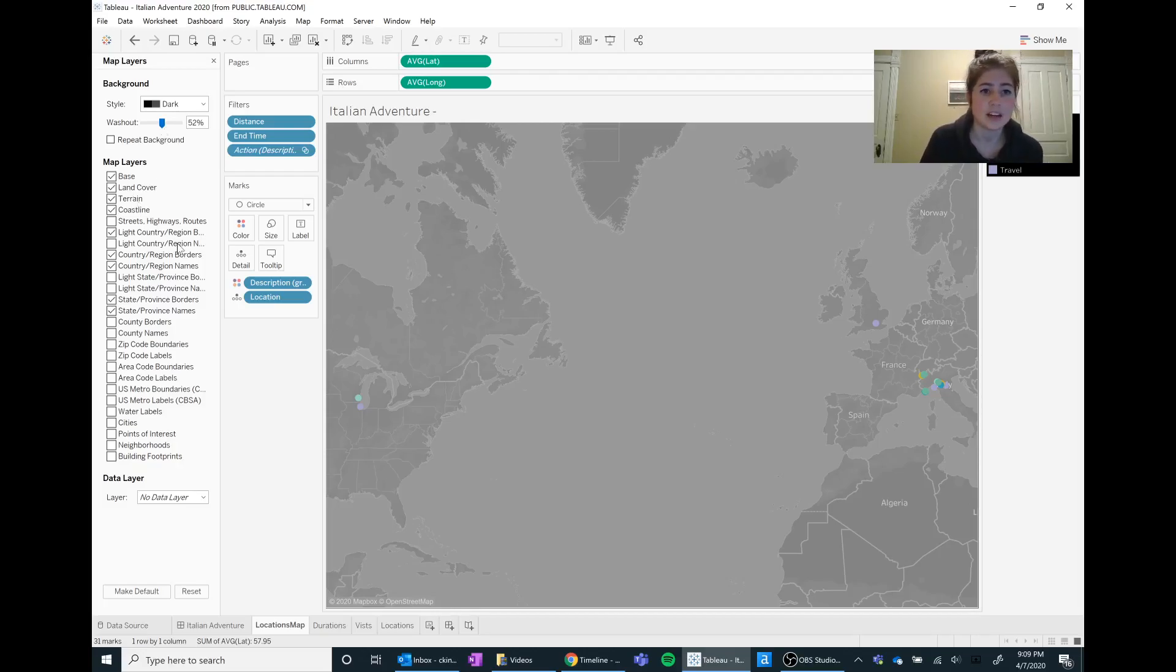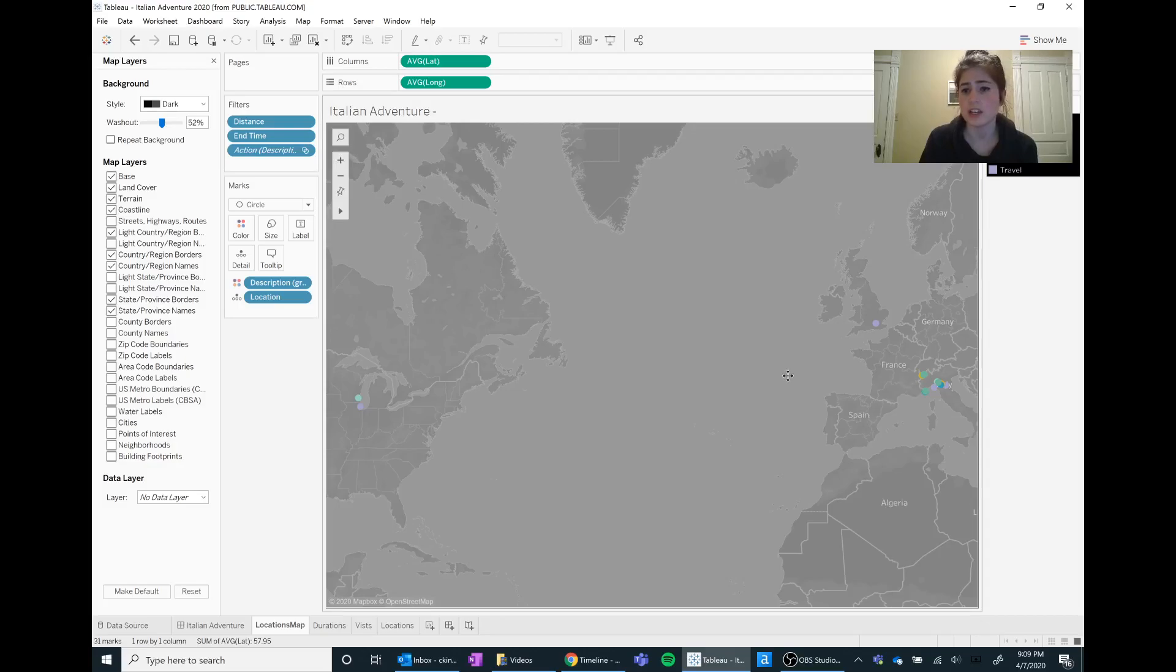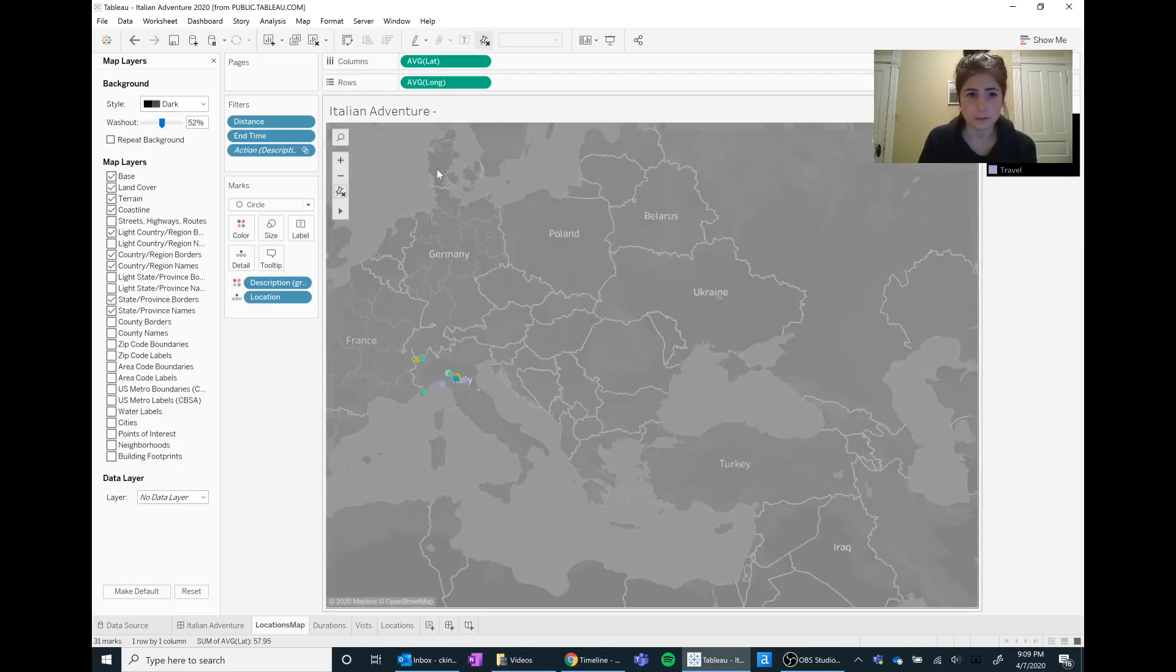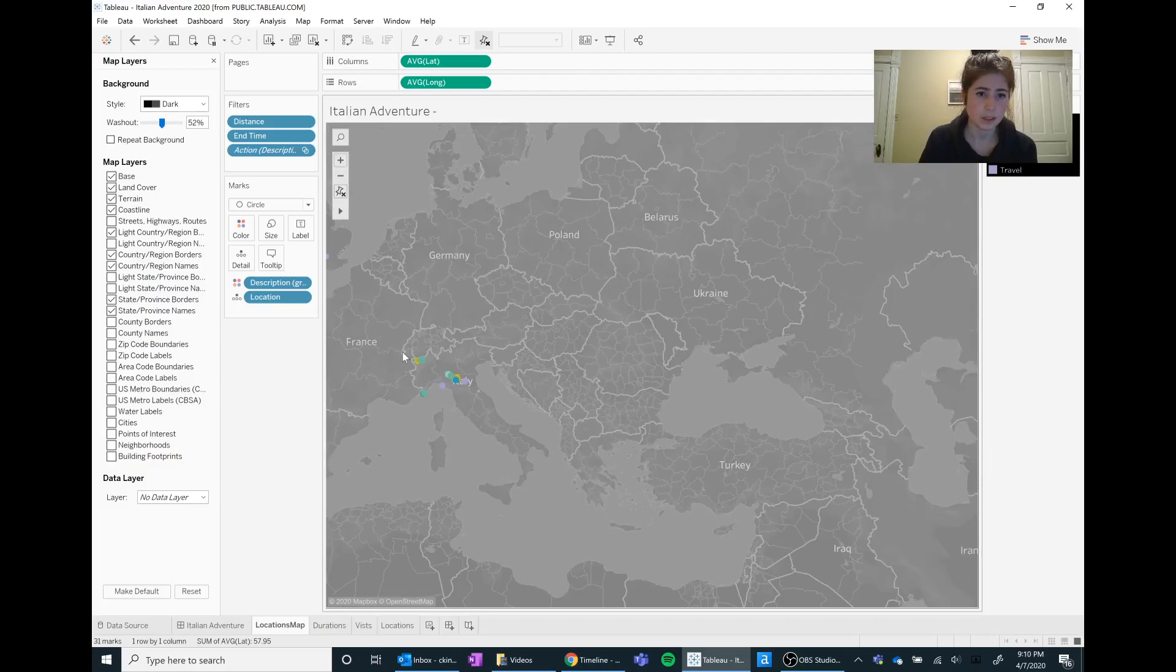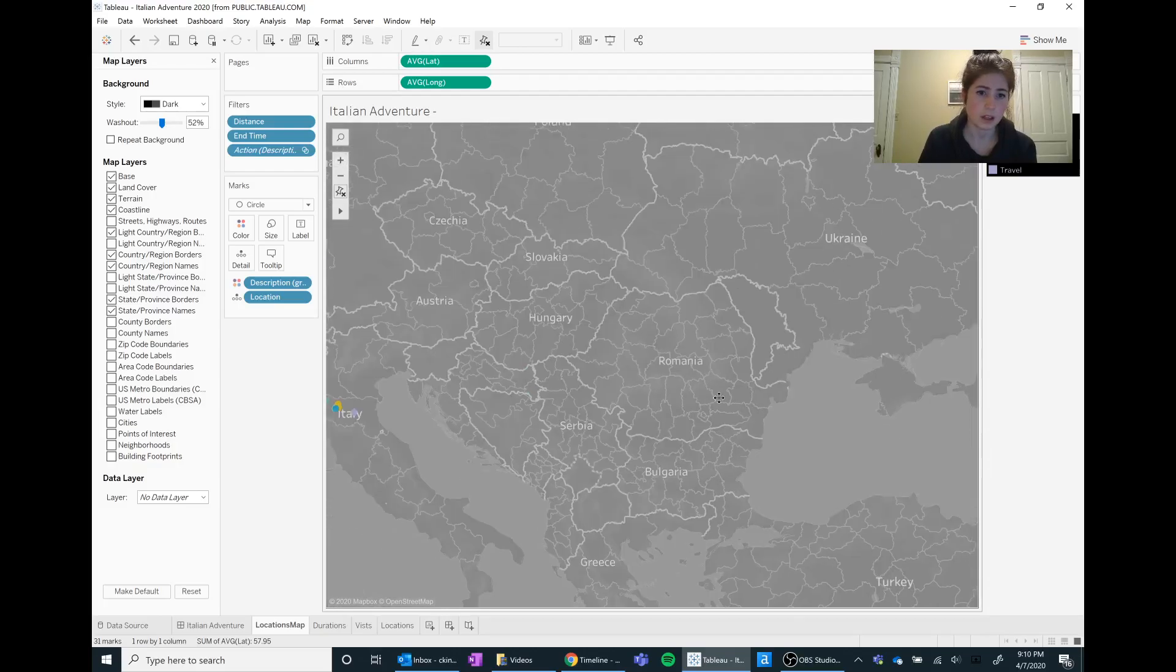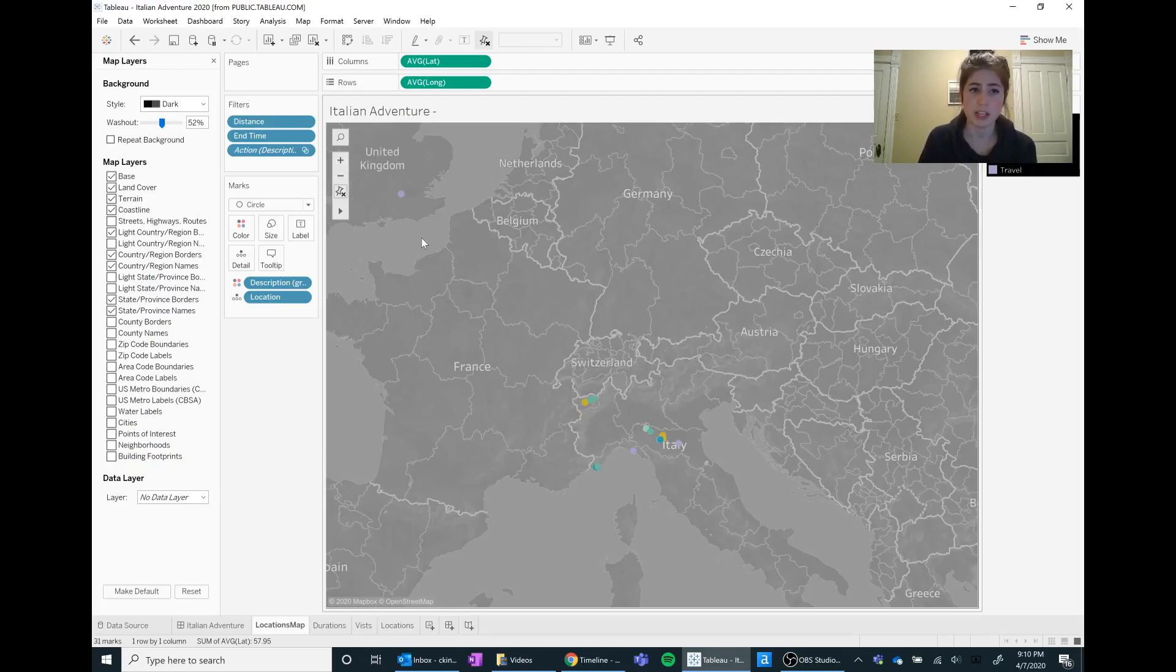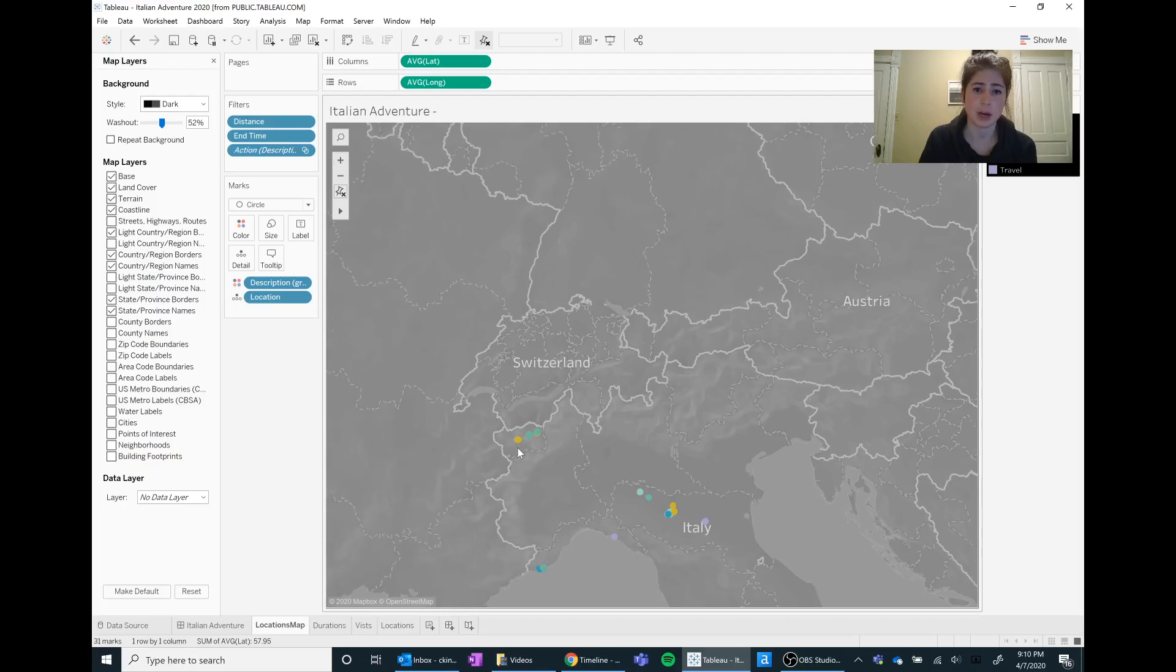And another fun thing is you can choose to see terrain, coastline, your province borders. So when I was over in France here, there's a bunch of different differentiations between the borders and I really wanted to show that.